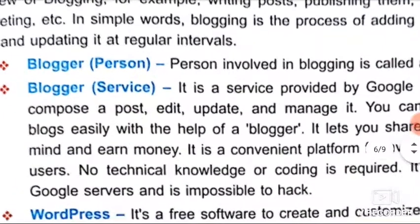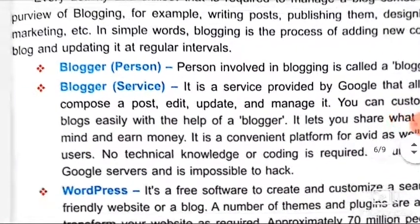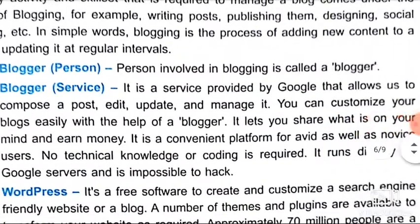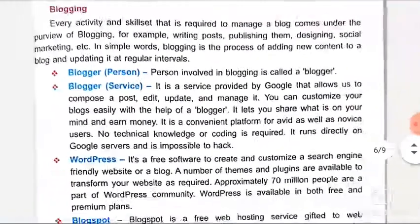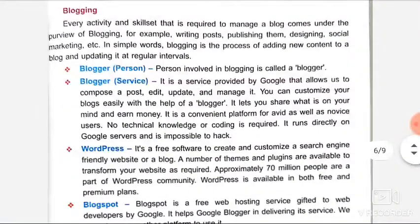Blogger — a person involved in blogging is called a blogger.